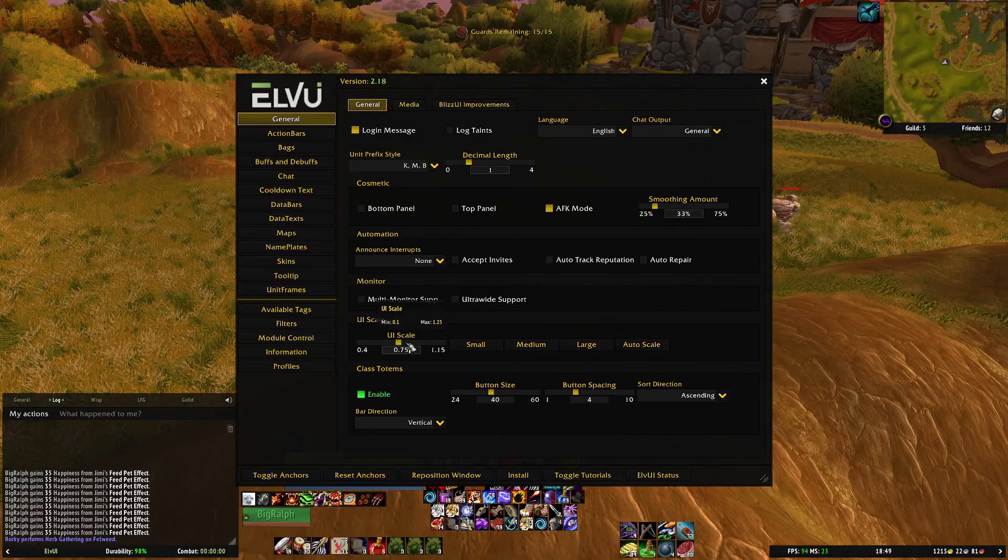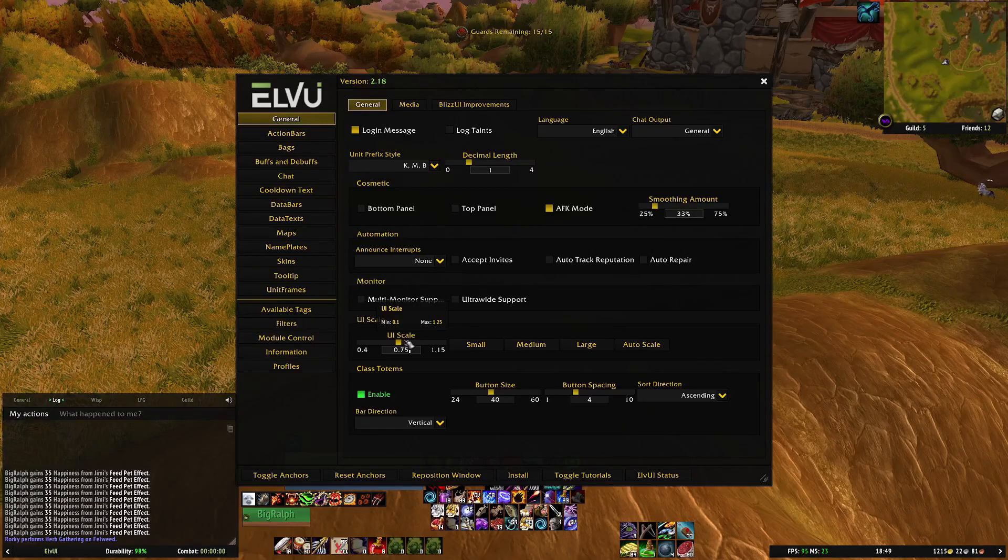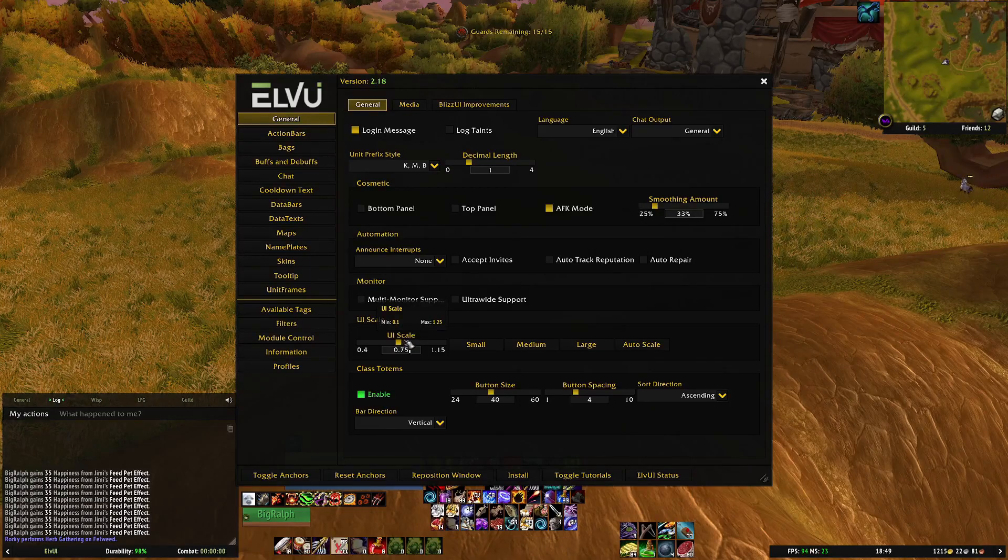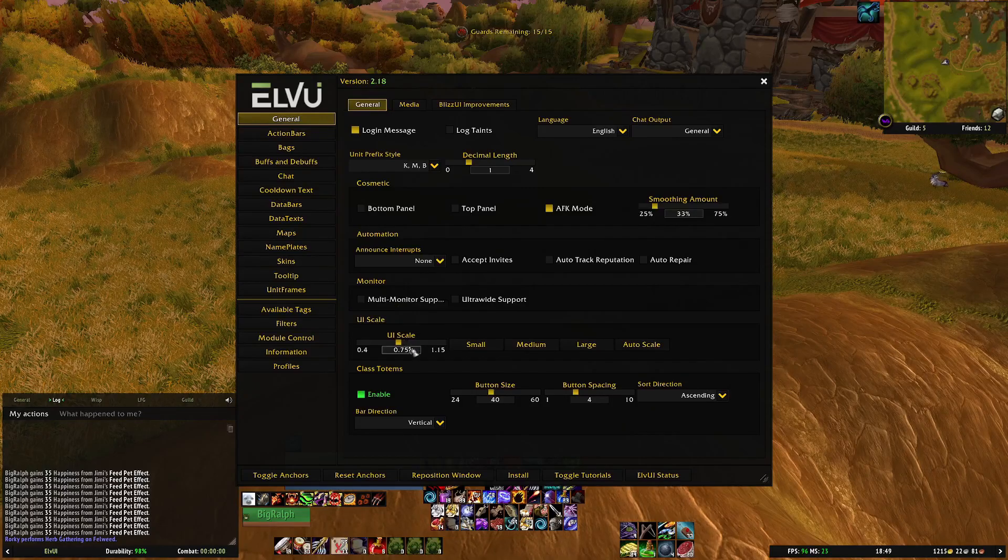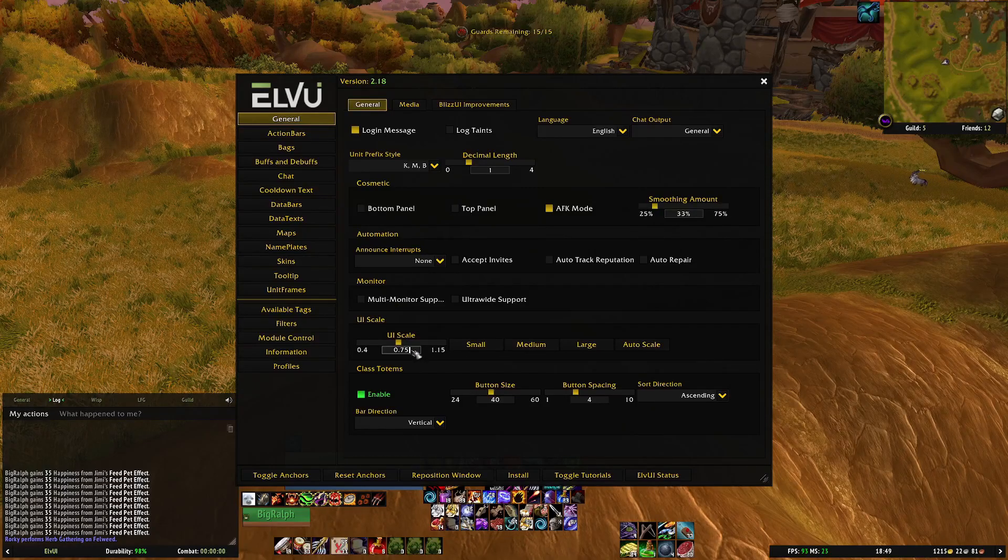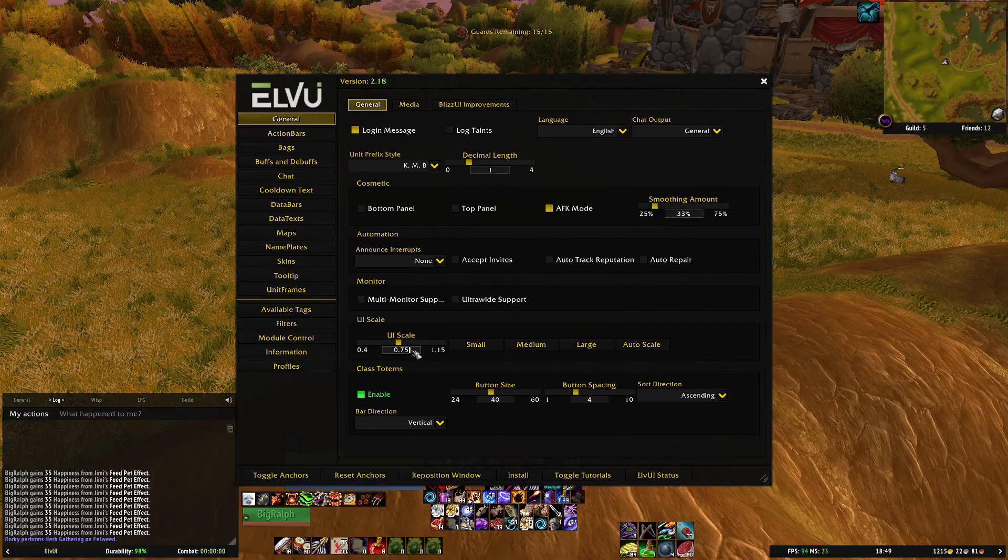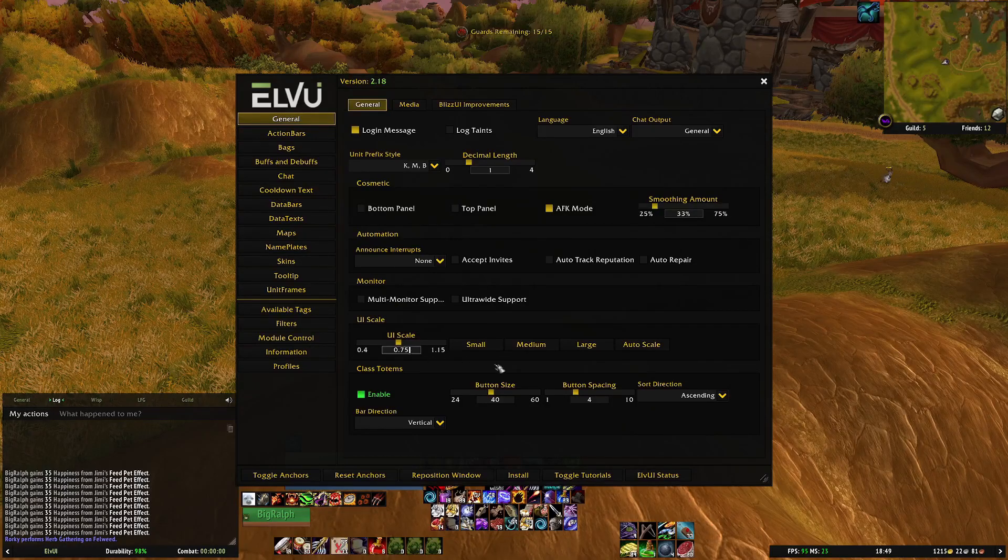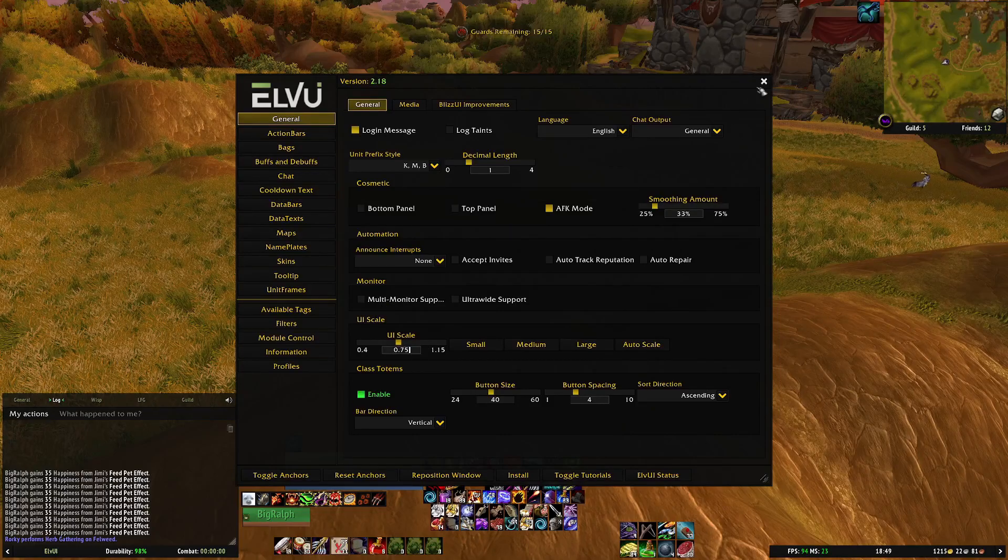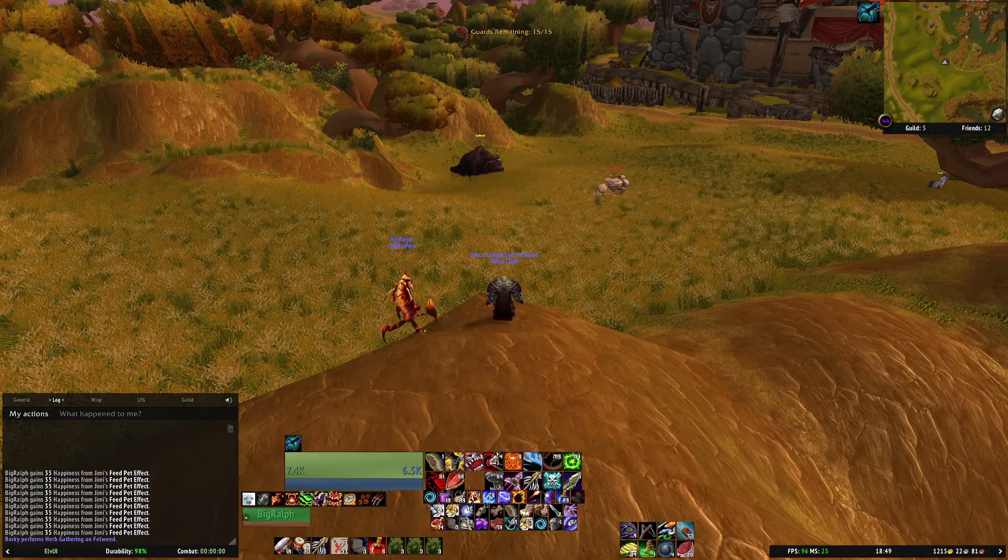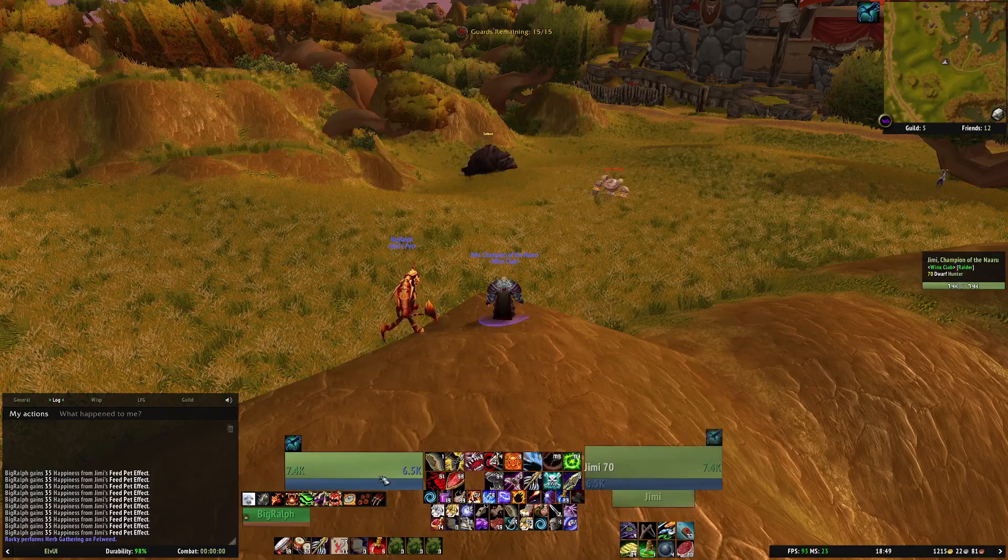The only thing you need to change, again if you type in LVUI and you select the general tab, you just need to increase the UI scale. Now anything between 0.6 to probably 0.8 is fine.